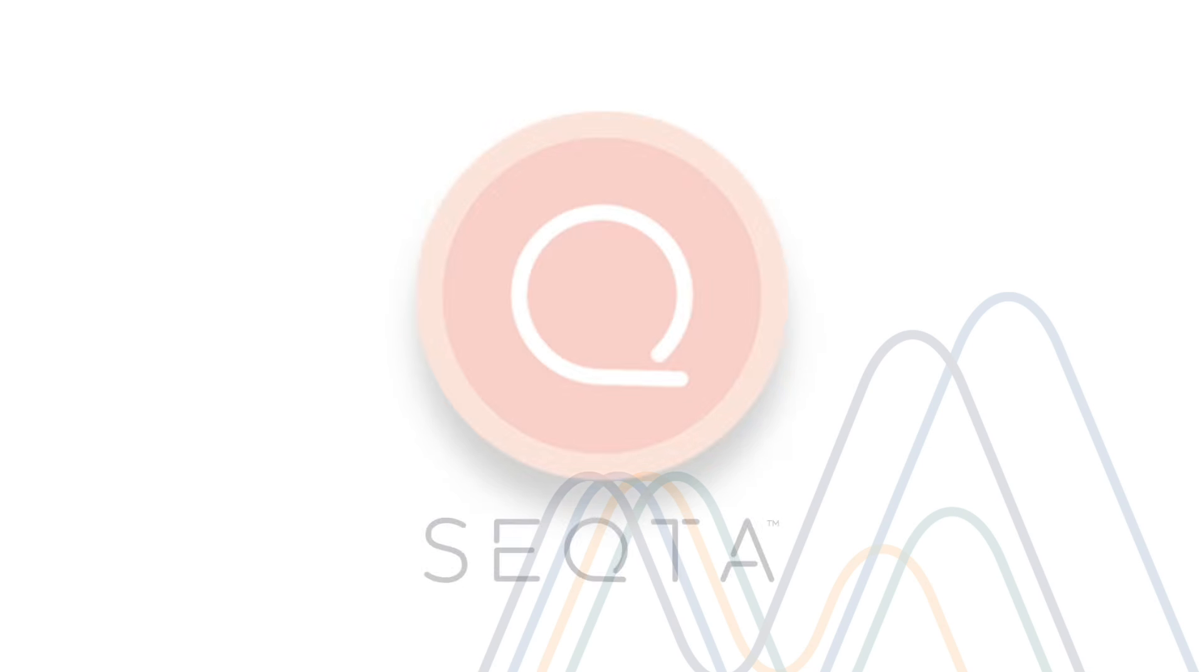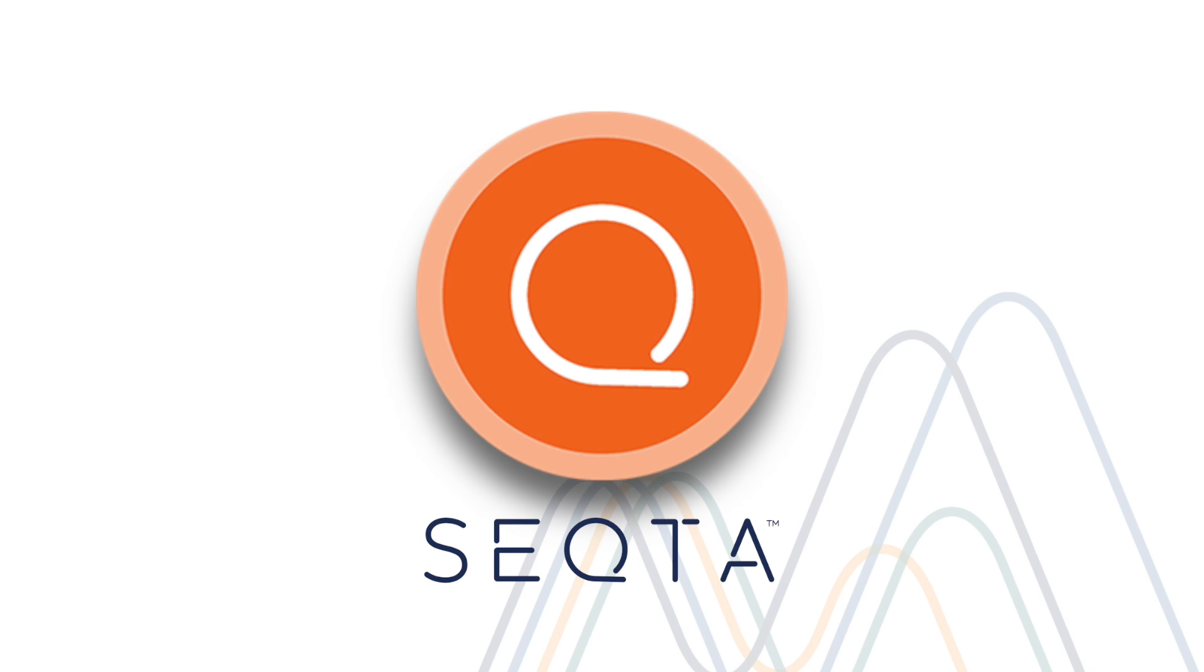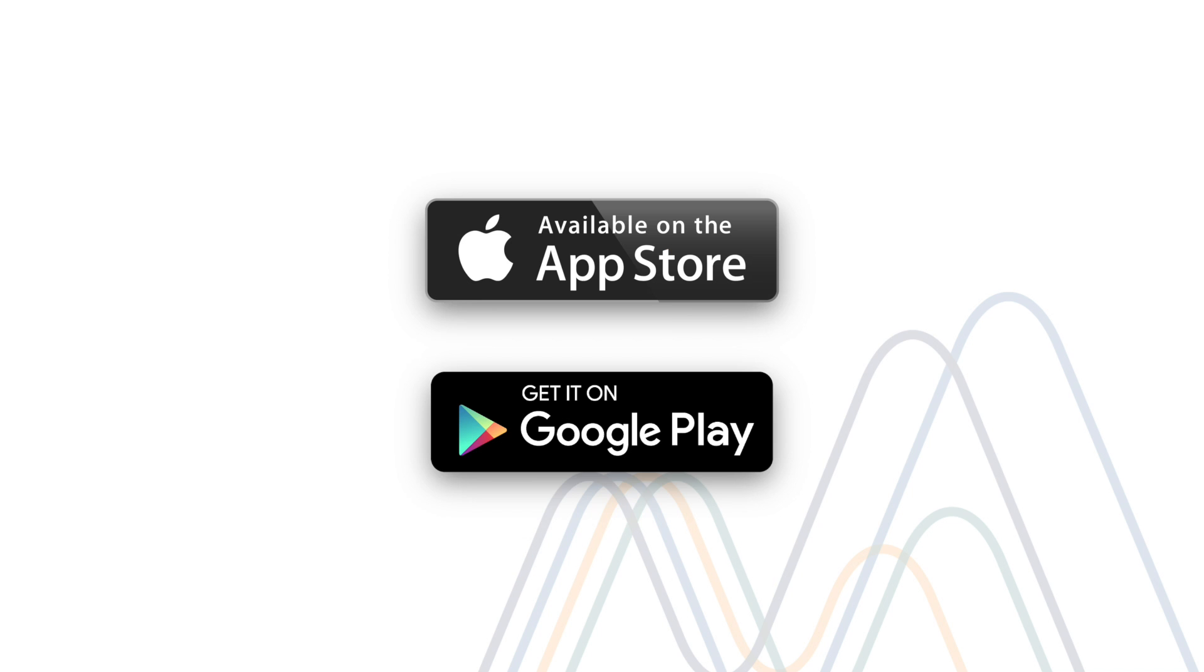This video is a quick overview for the Malgrave community on using the Seqta Engage app for iPhone and Android, available to download on the App Store and Google Play.